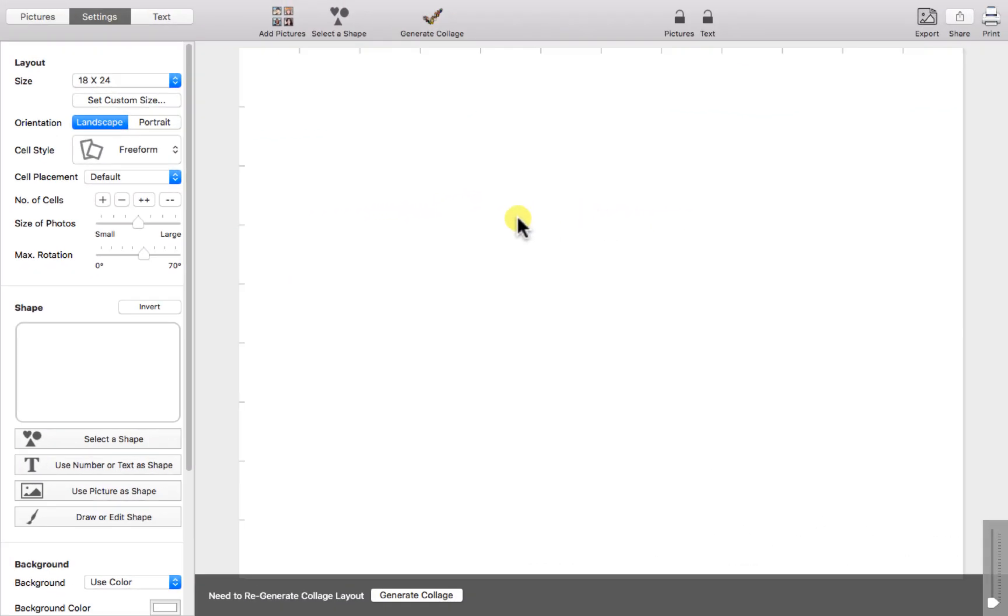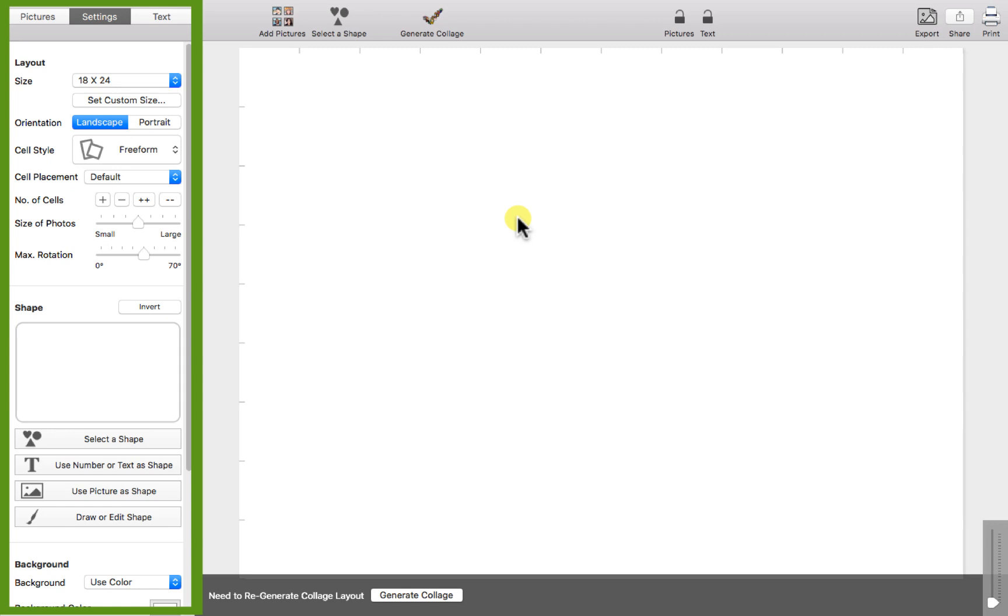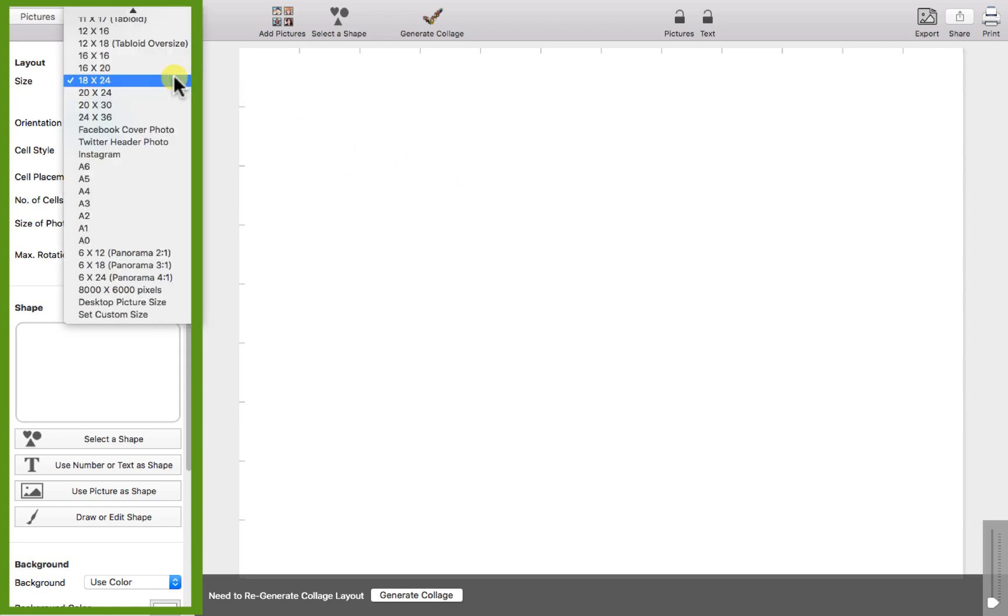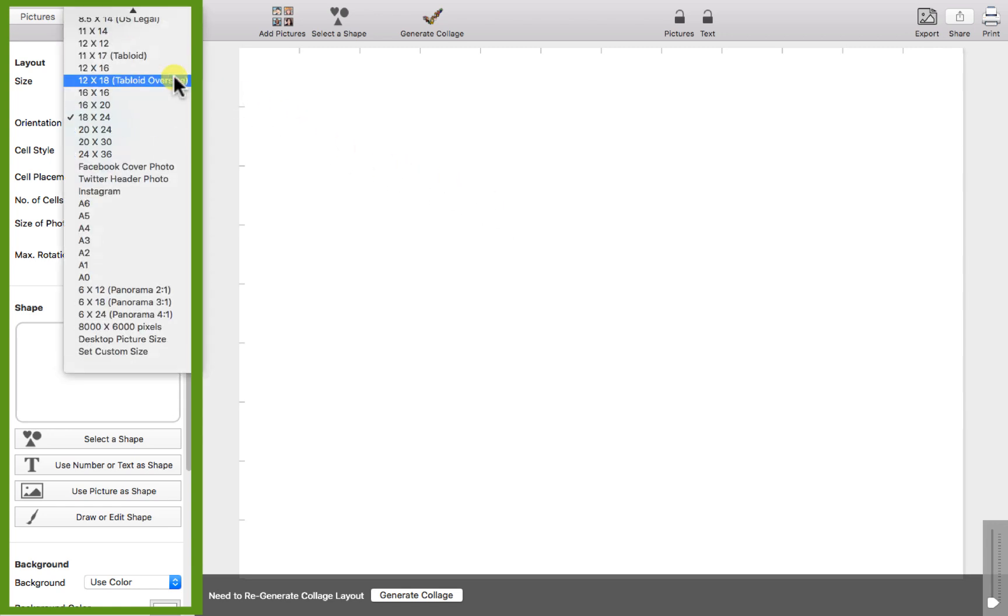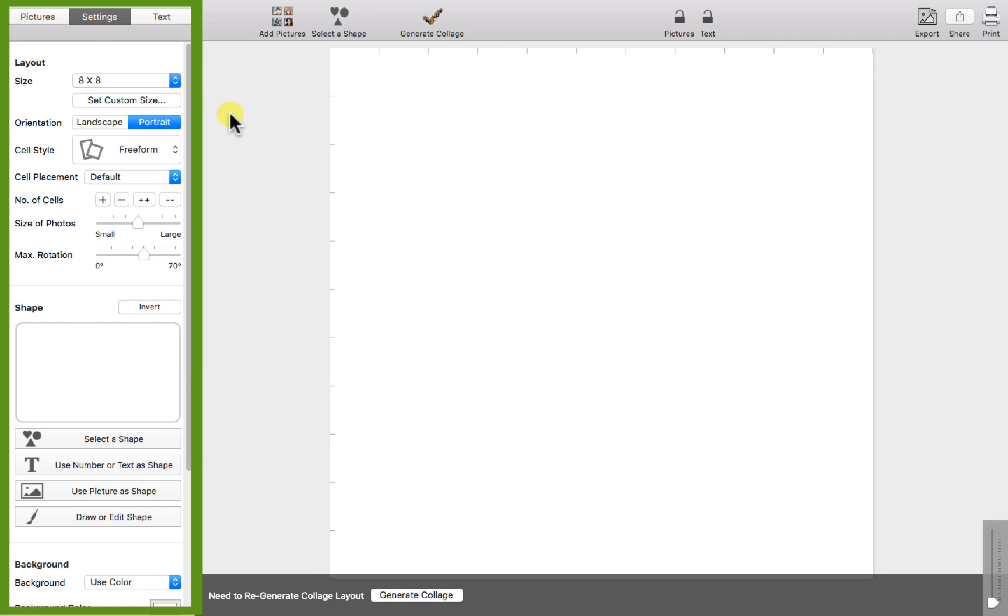Open figure collage and select an output size. For this example we will use 8 inches by 8 inches.